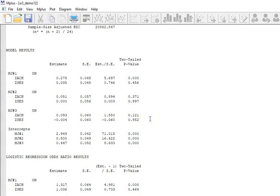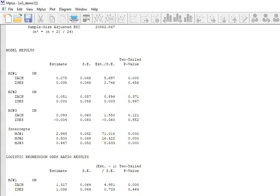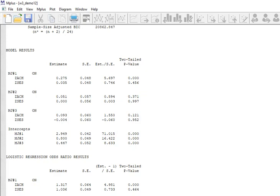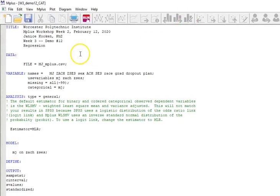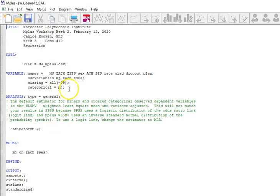All right. But the results can be compared to the results from SPSS. Those examples are in the handout that I gave you. And so next I want to show you what will happen. And this is really the correct way to do this is to, if we run this as a categorical option. So I am going to open up this w3 demo 12 underscore categorical C-A-T. And in this case, I'm going to be using categorical equals M-J.